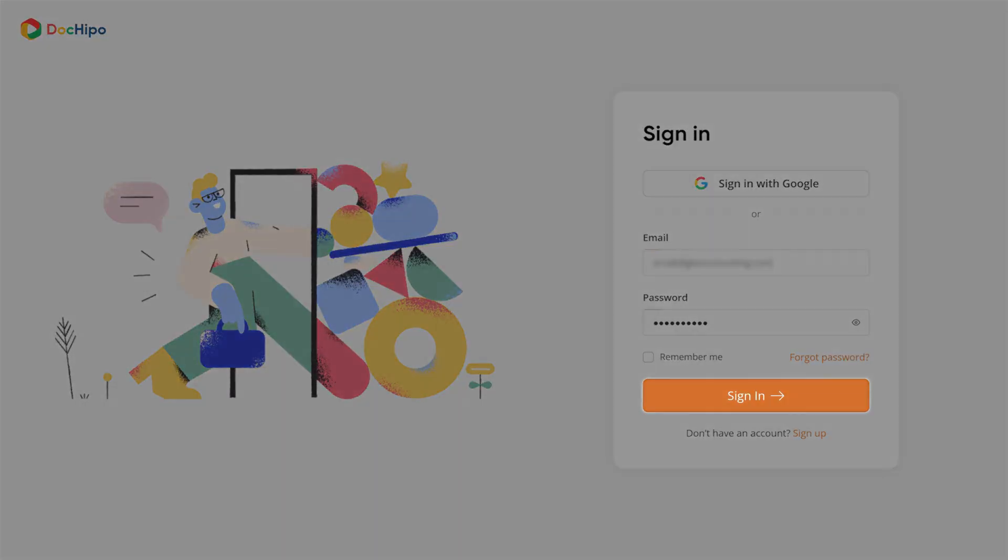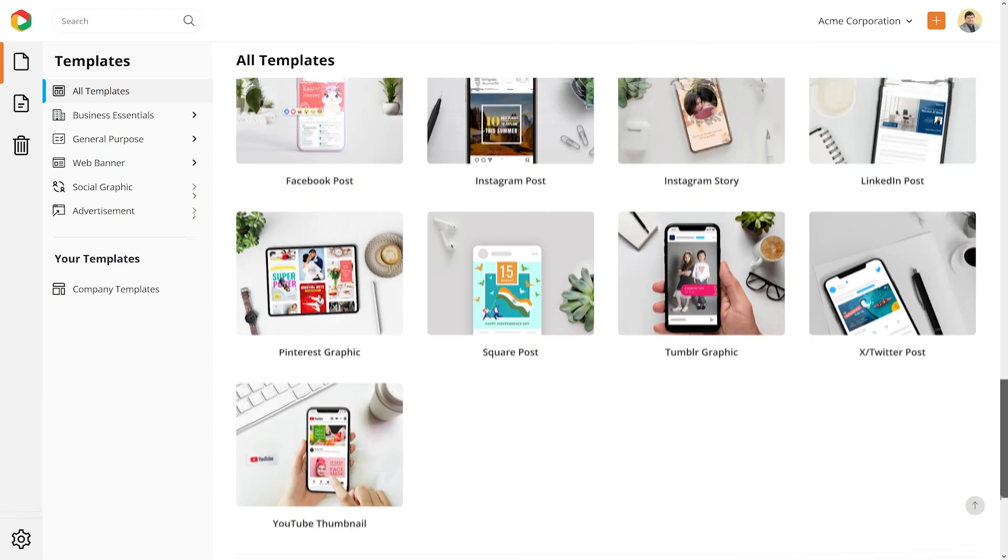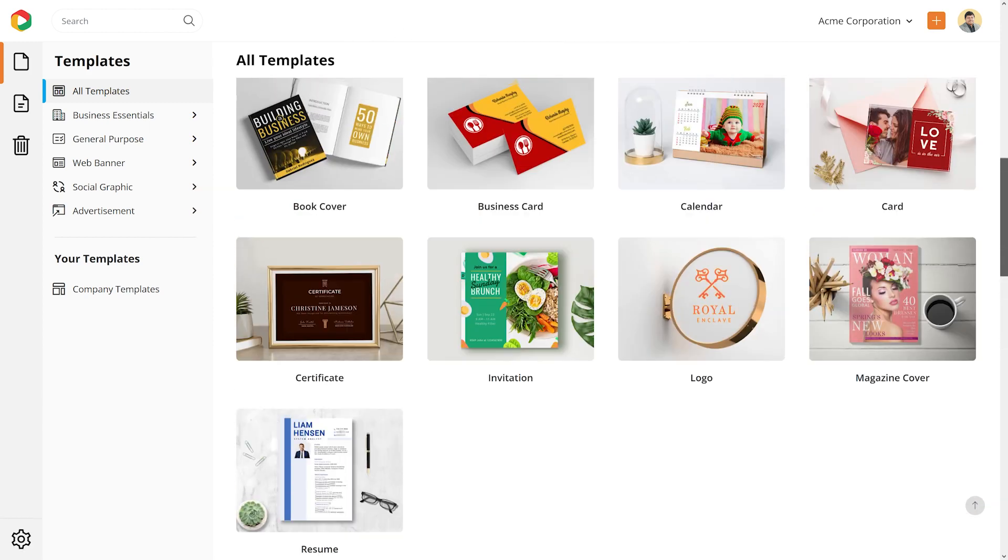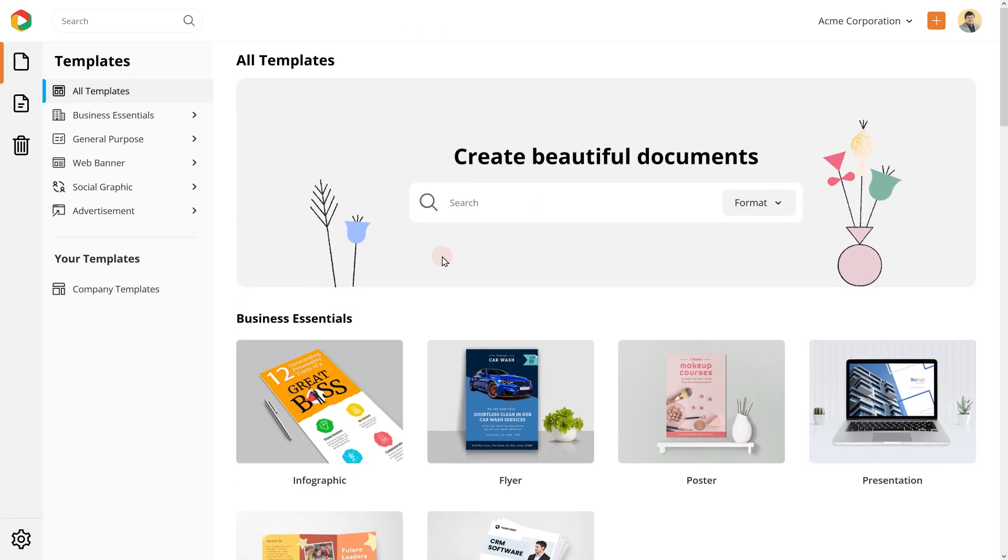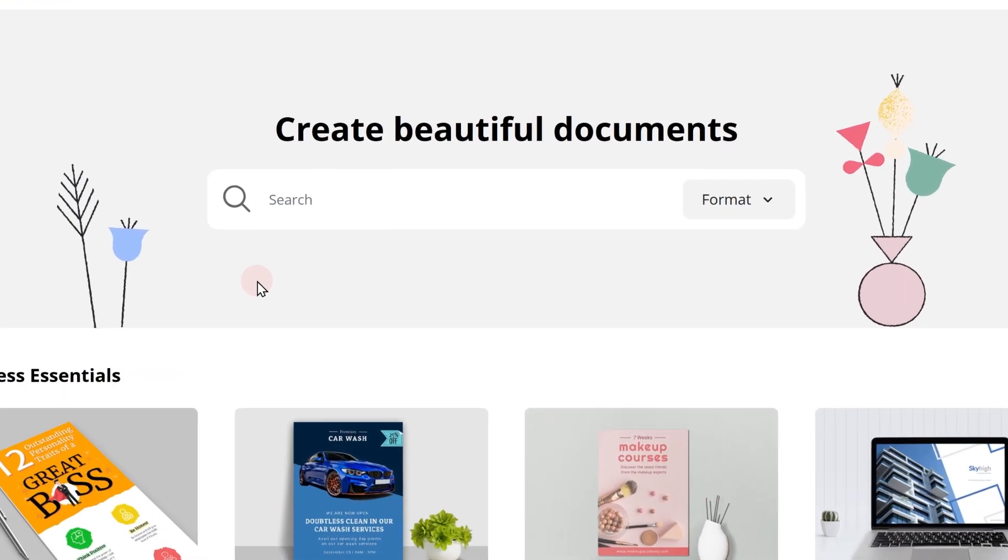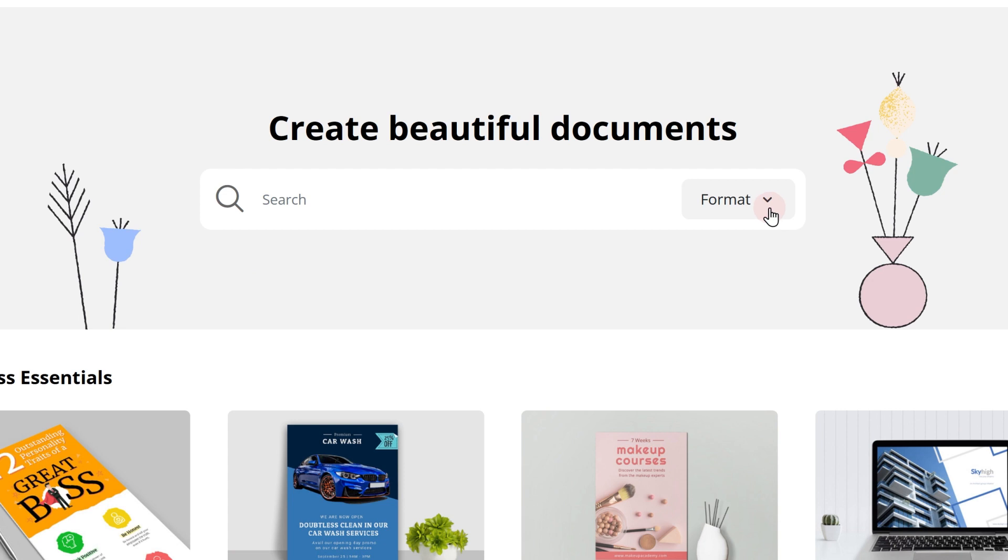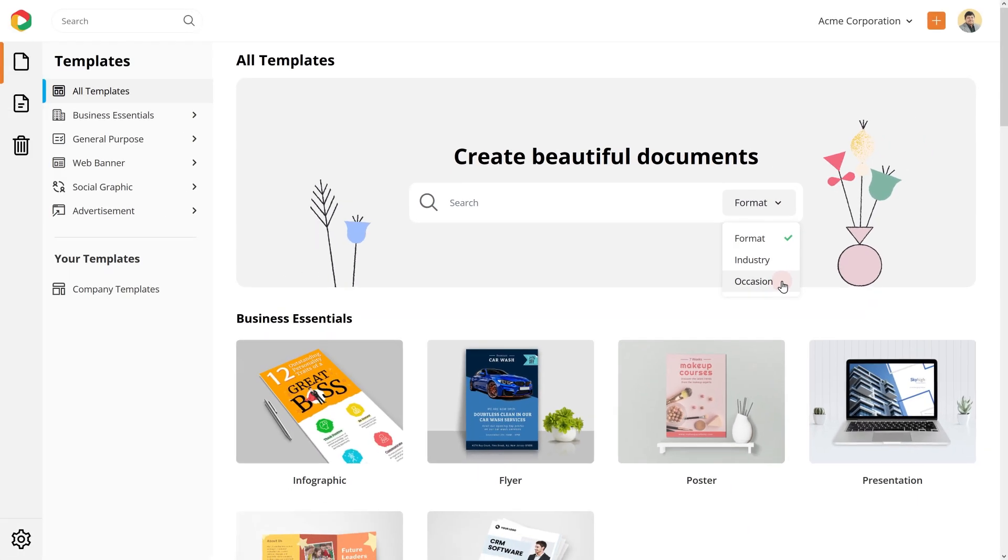Once you sign in to DocHippo, start with a pre-designed template. You can search for a suitable template by document format, industry, or occasion.